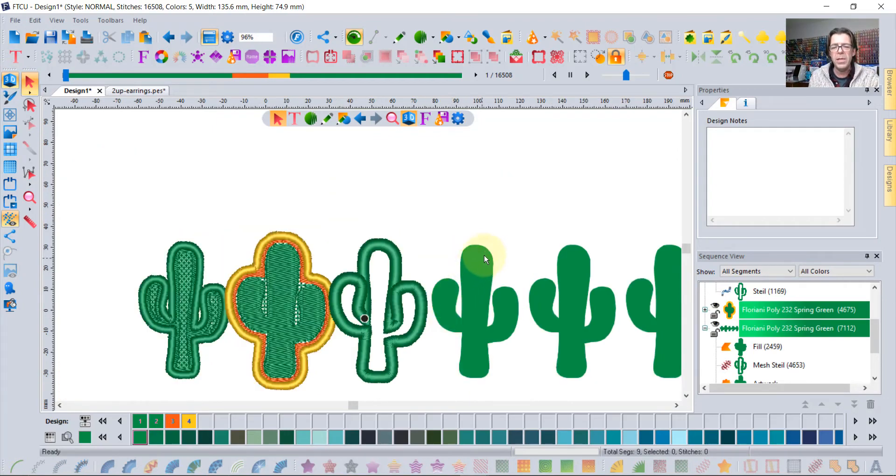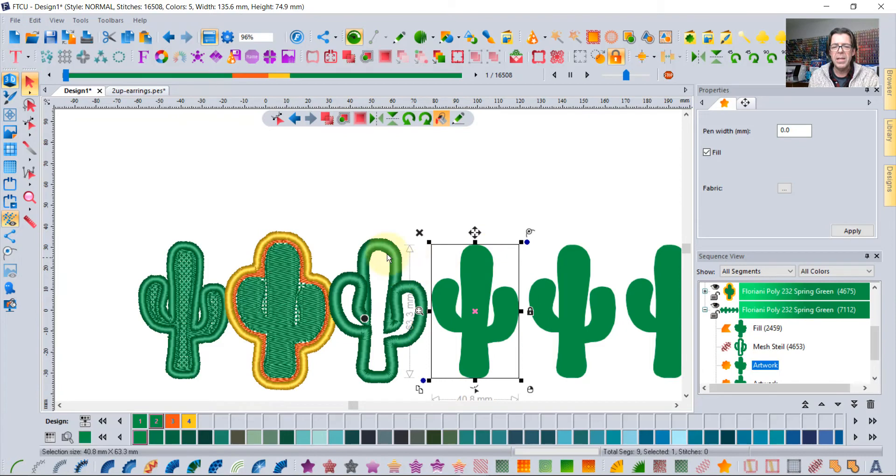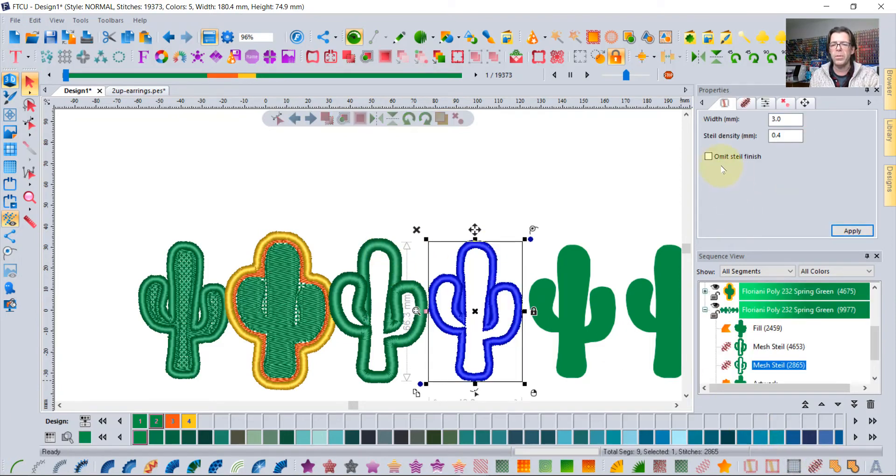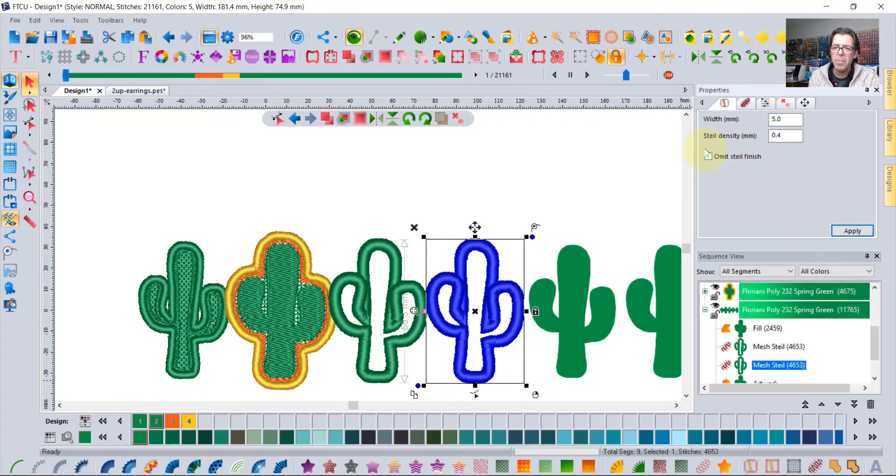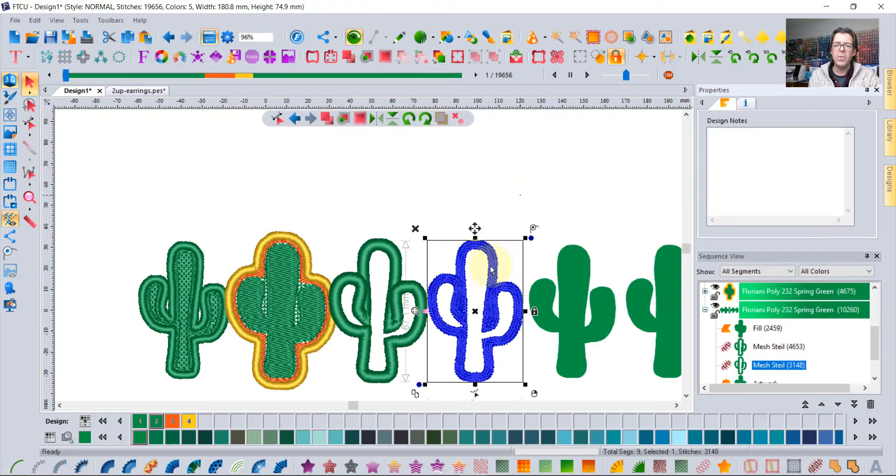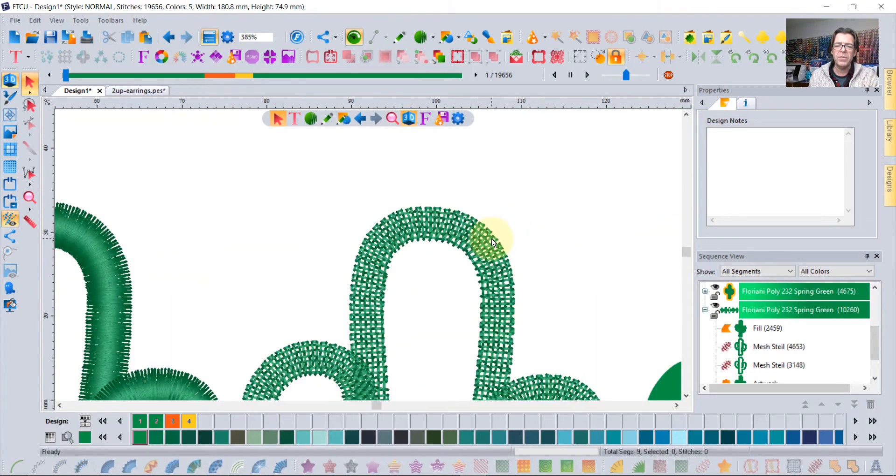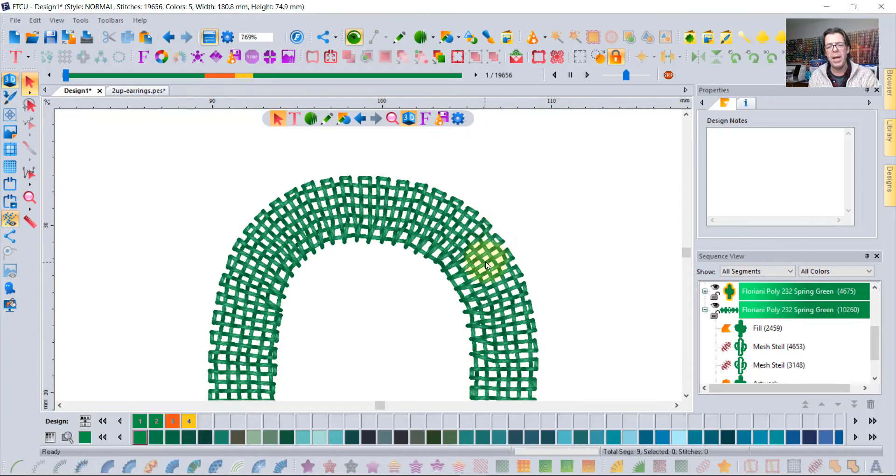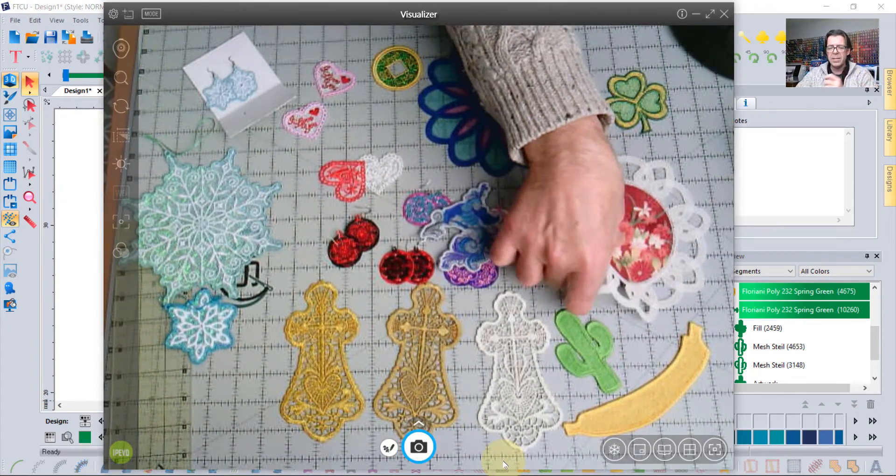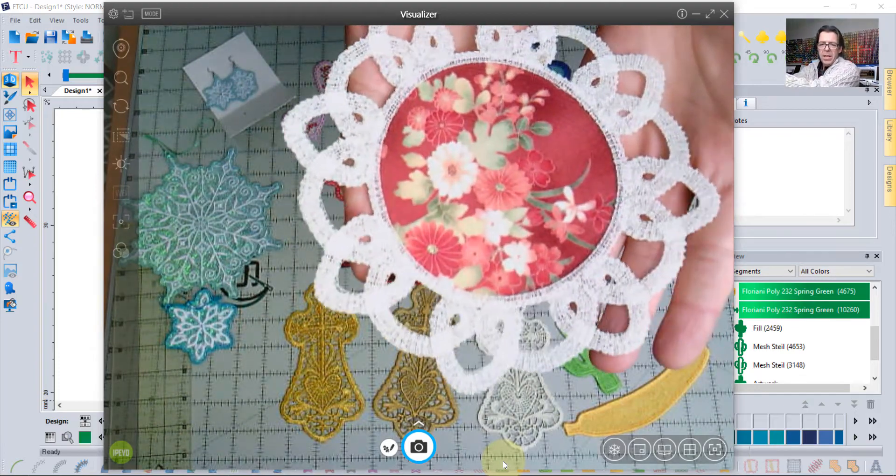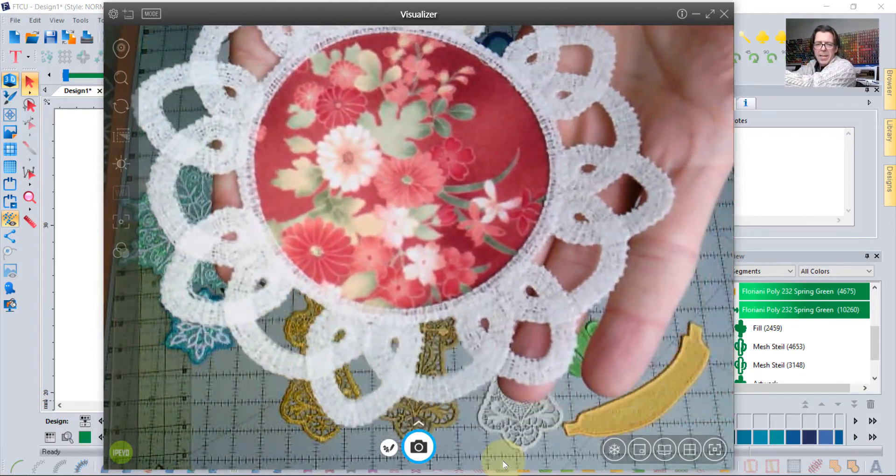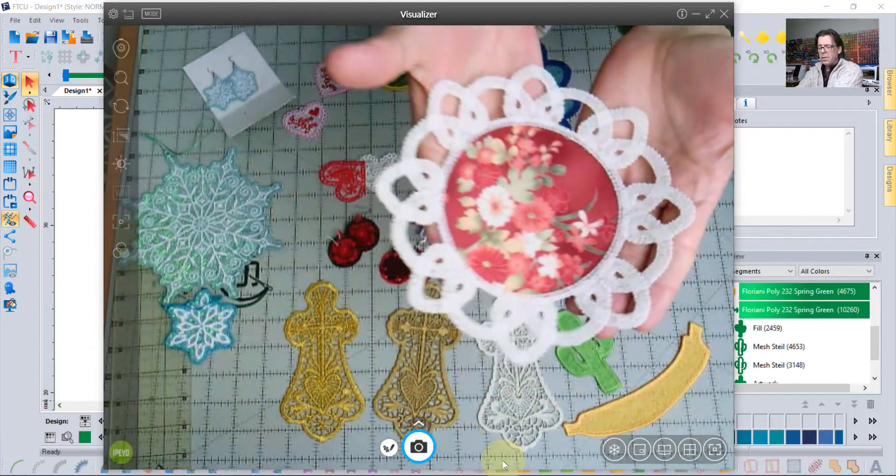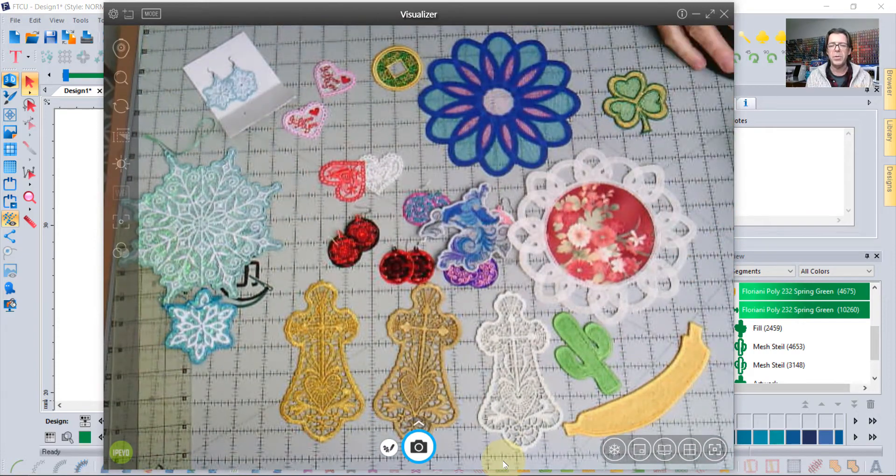And you can do the exact same effect. This mesh steel borders and then omit the finished stitches. So notice the little checkbox here, omit steel finish. And what that does is it gives you the really lacy effect of just that sort of an outline. And that's essentially that's what this tool is here. So I call that like a lace outline tool but it's technically called the mesh steel tool.